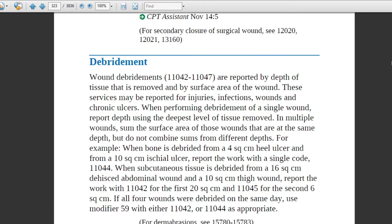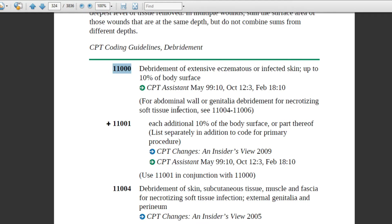In the CPT book, code 11000 is: debridement of extensive eczematous or infected skin, up to 10 percent of body surface. This is one code. If the patient was debrided with more than 10 percent — like 15 percent — then two codes will come.